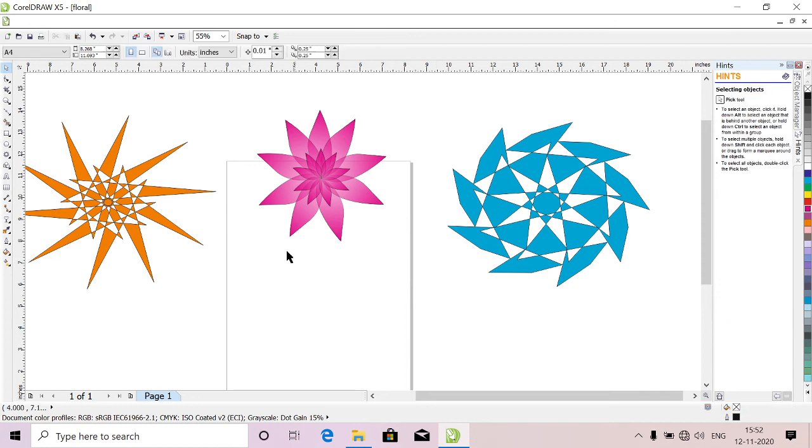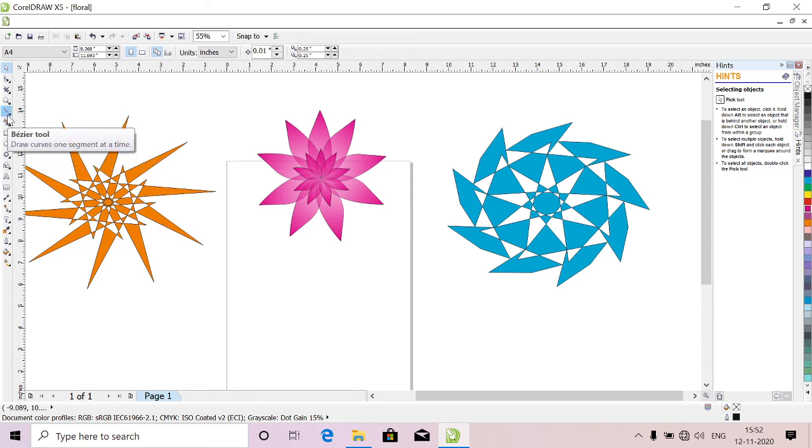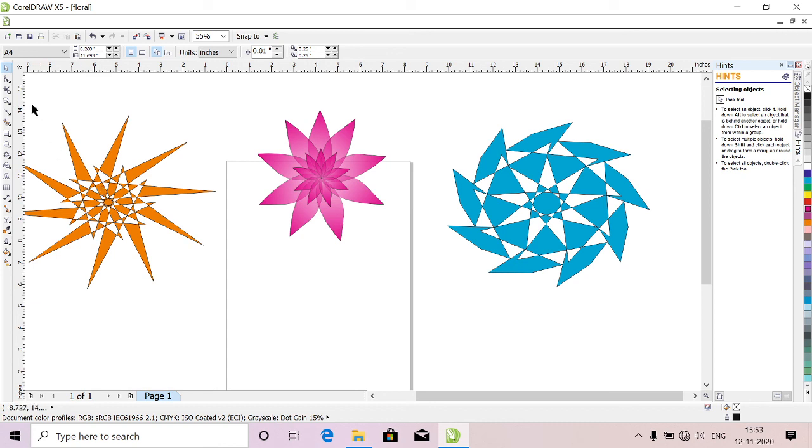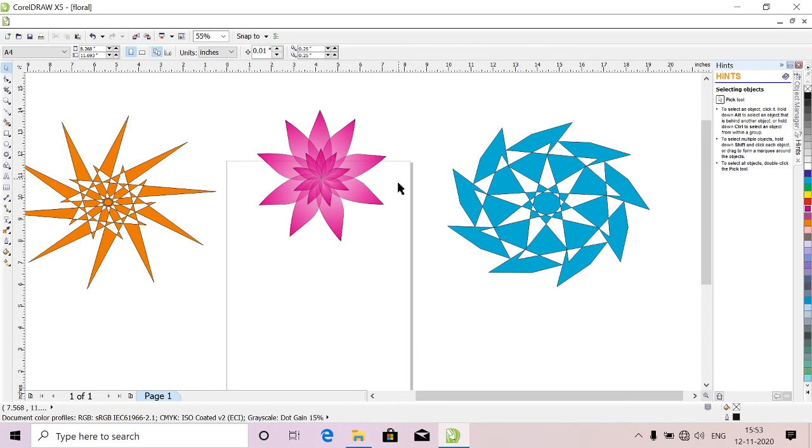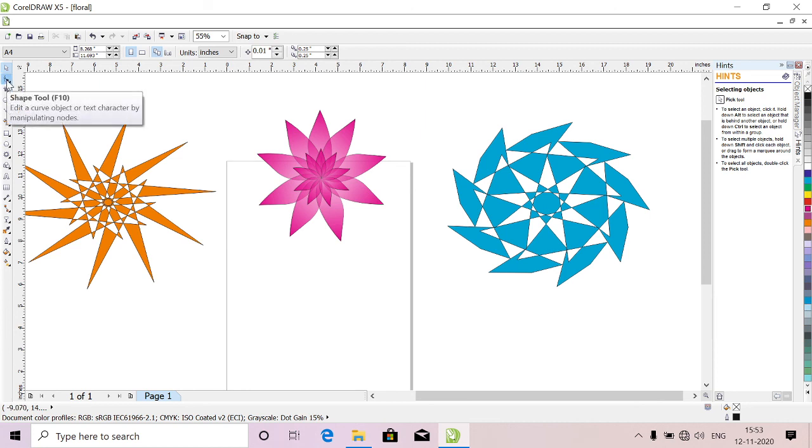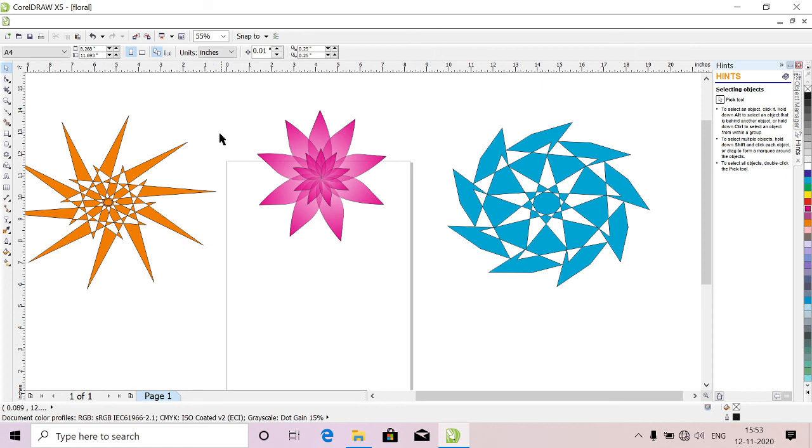So like this you can do these, like whatever you want you can do. Like polygon, using polygon, using bezier tool, using star, whatever you want you can do. Using this shape tool to convert the shape of the squares, rectangle, circle, like you can change the shape using this shape tool. You can make flowers, you can make different things.